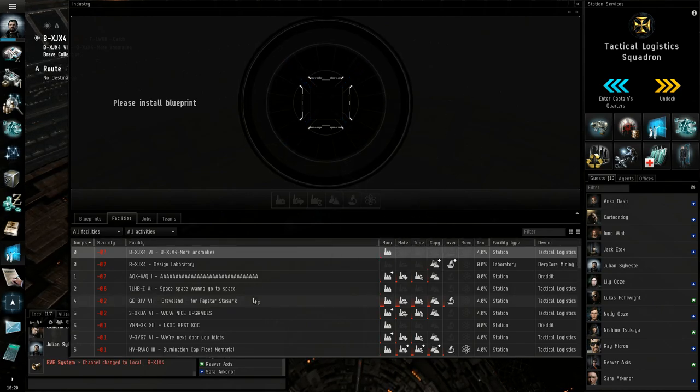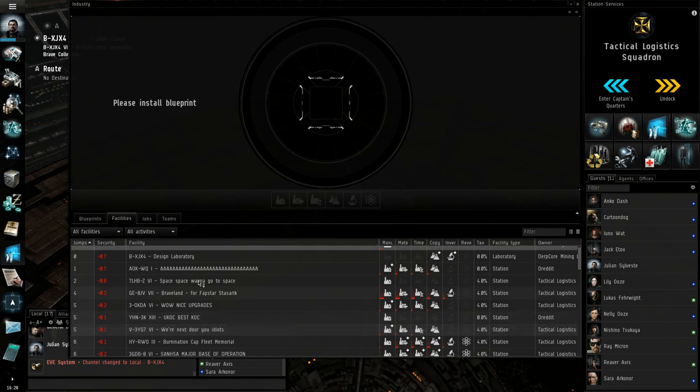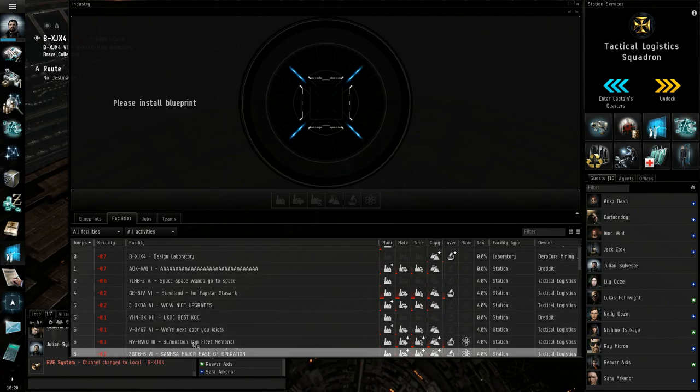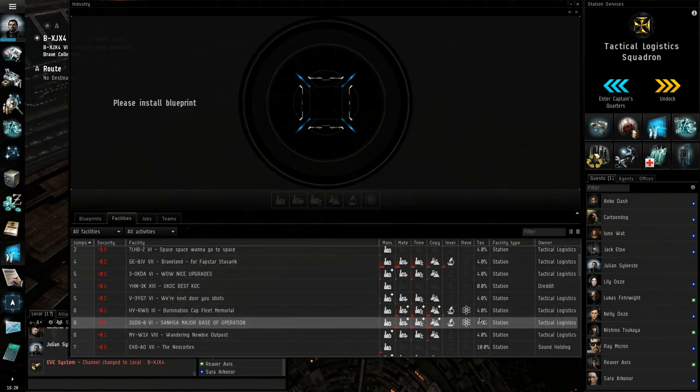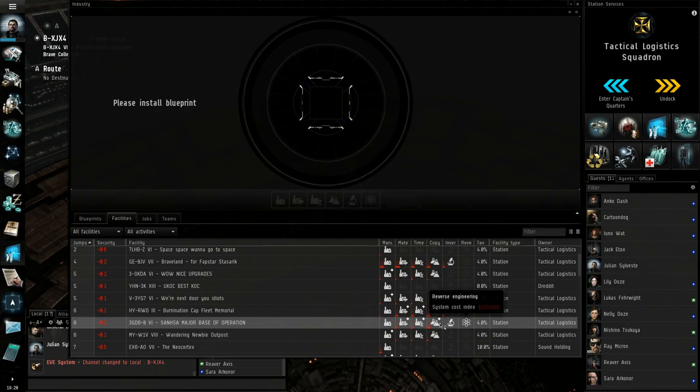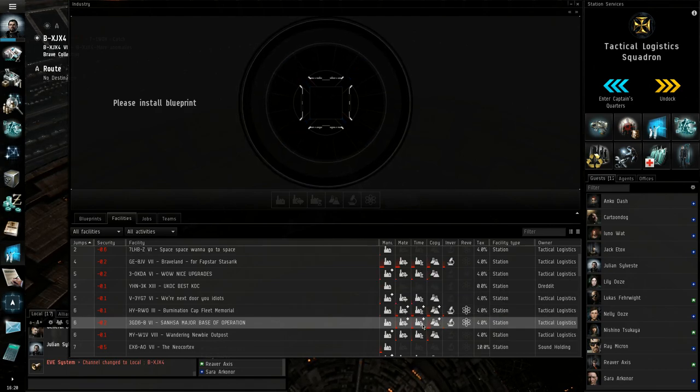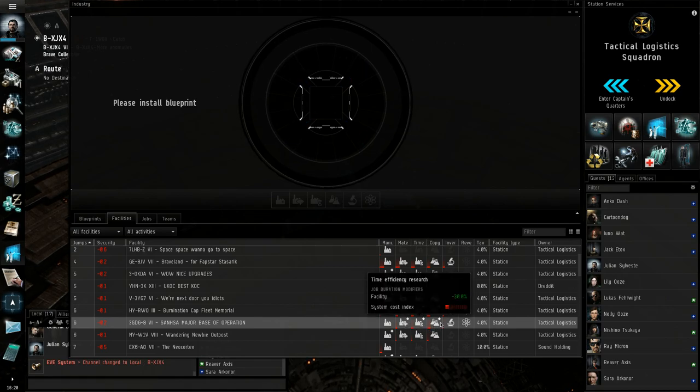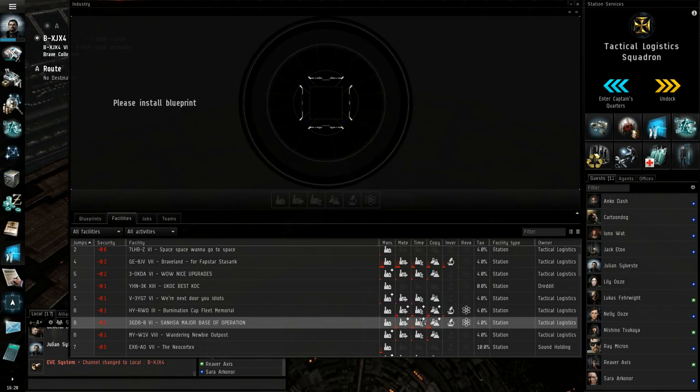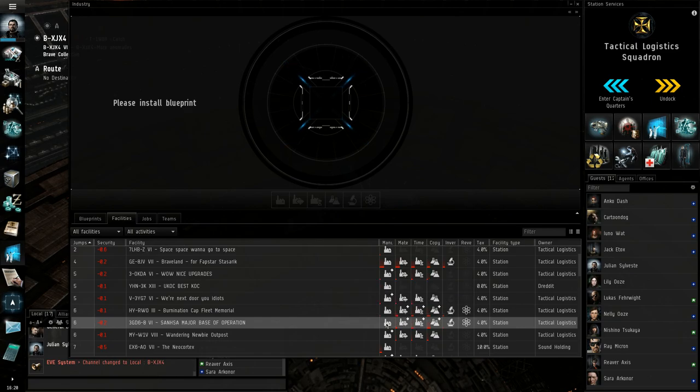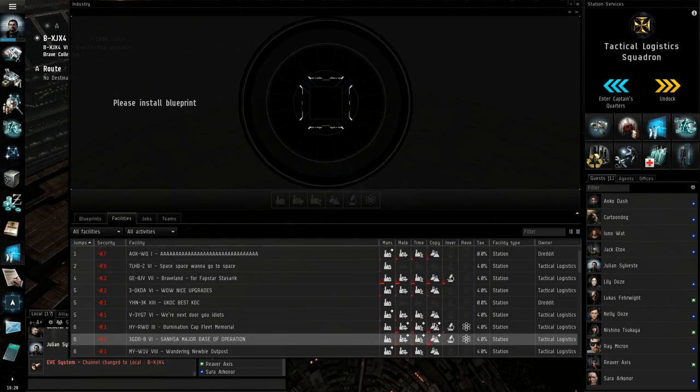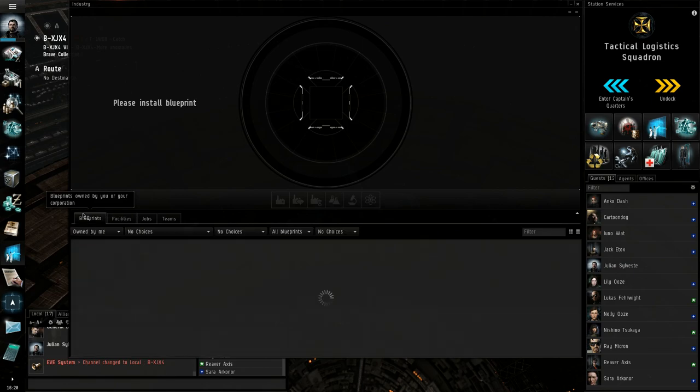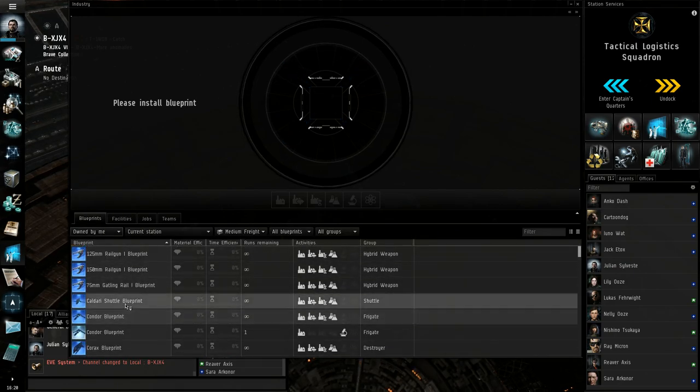But there's no research facilities here. The one that we'll use for research will probably be this one which has got a number of different research capabilities. Everything from reverse engineering, invention, copying, time and material efficiency. And you'll look... See, these are 30% bonuses to facilities. Not even posses. Just facilities. And so does their production facilities. Like if I go here to one of my blueprints and I look at just say...